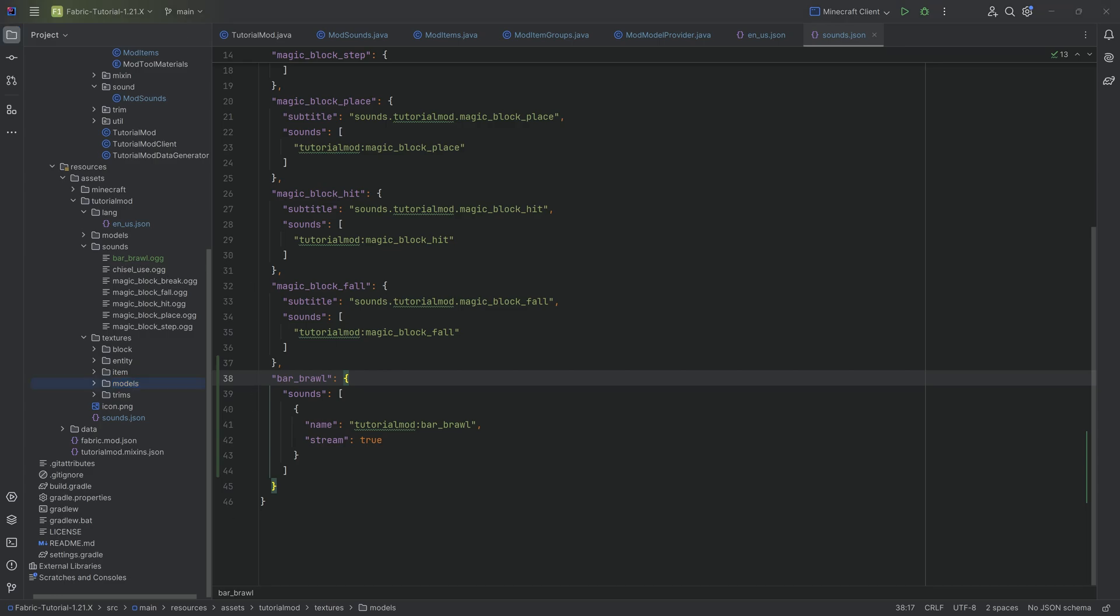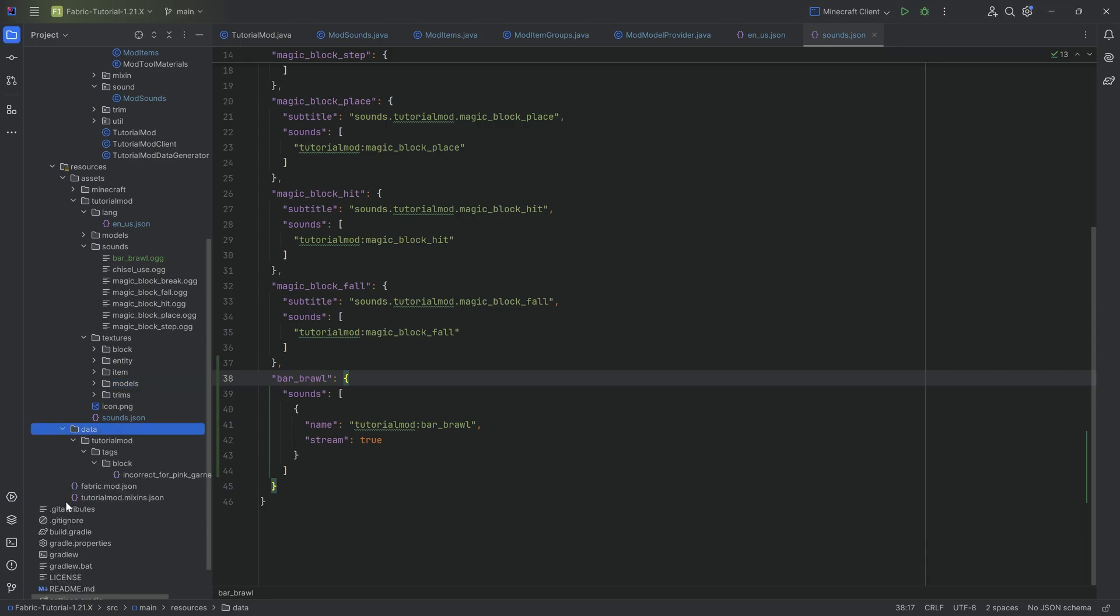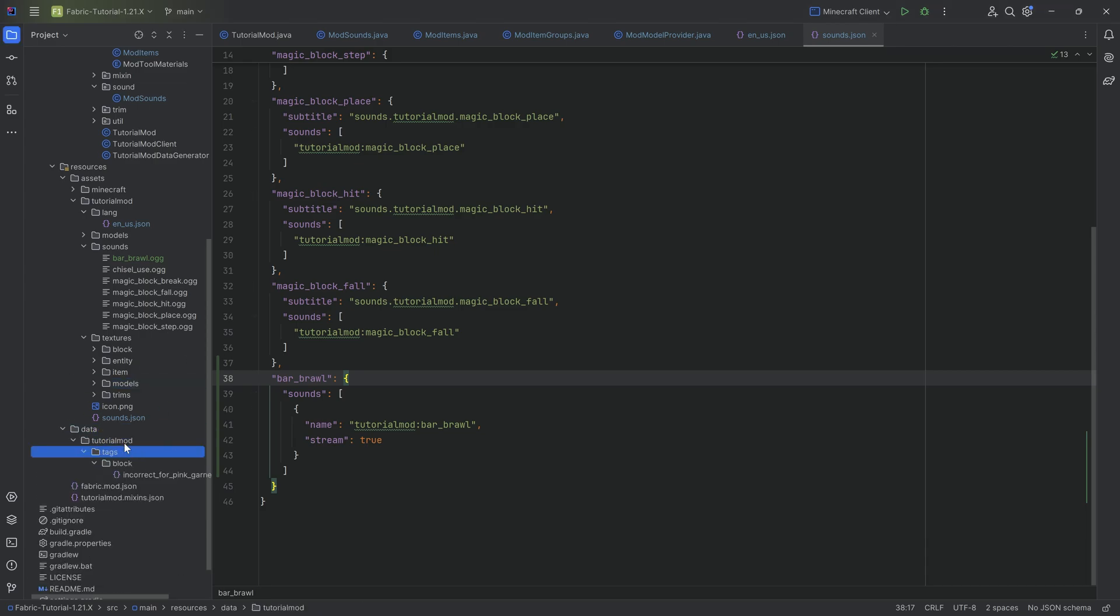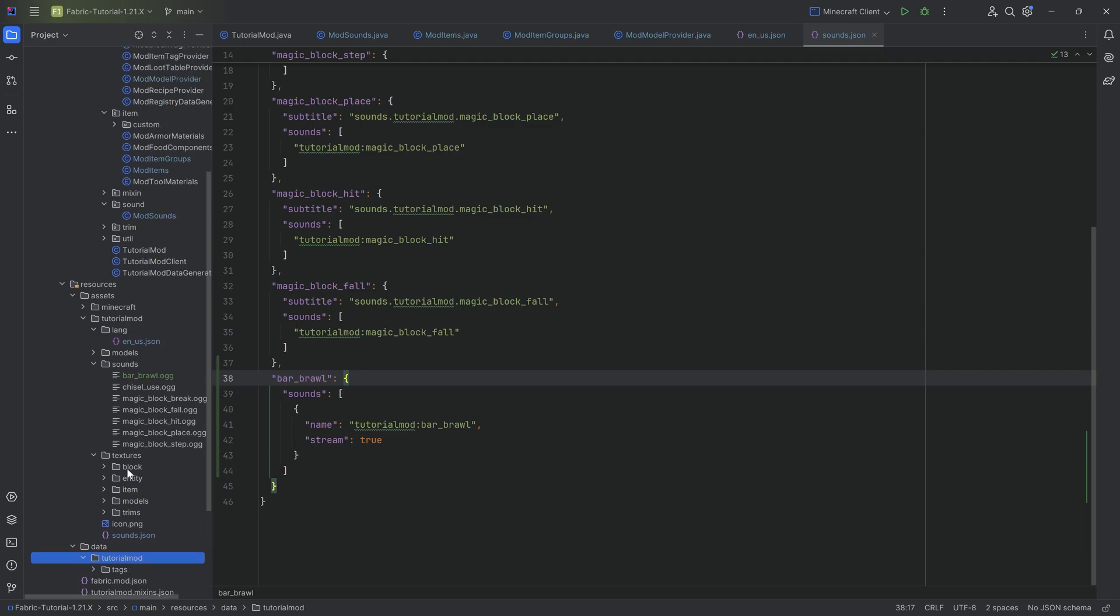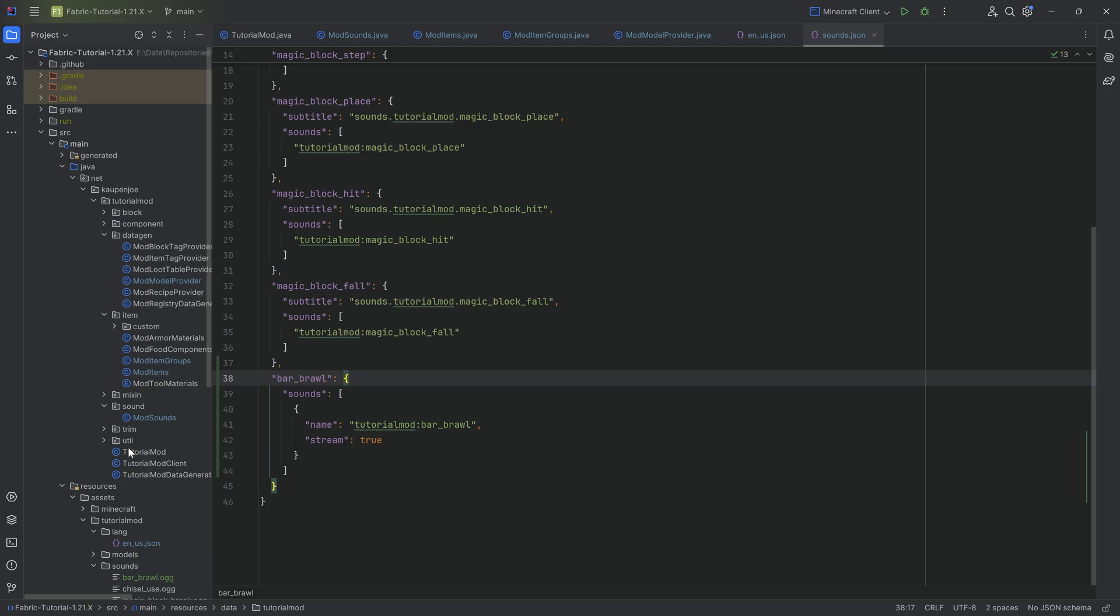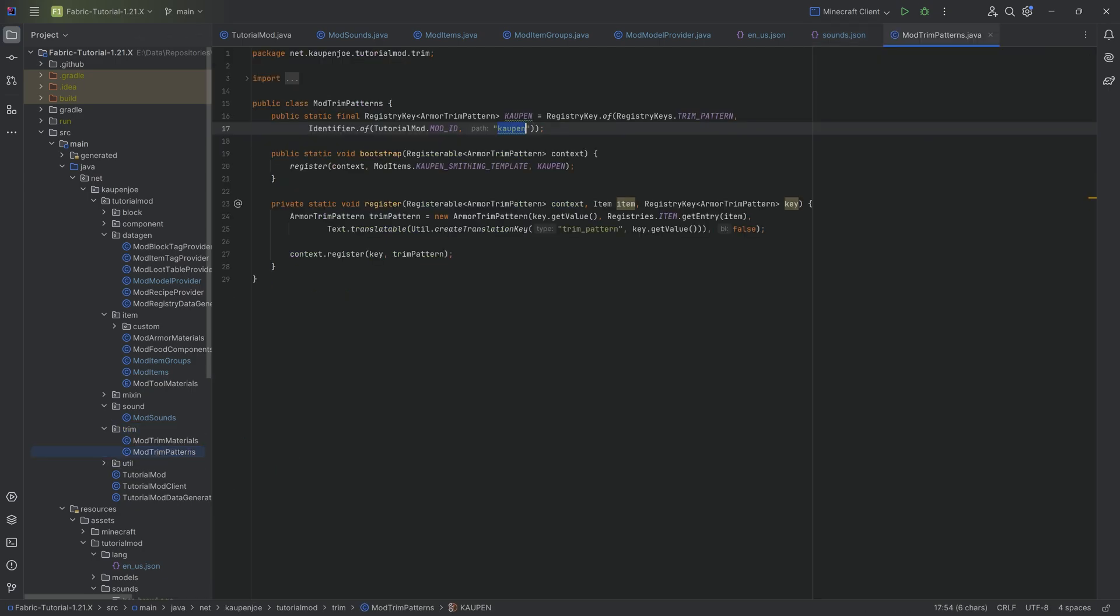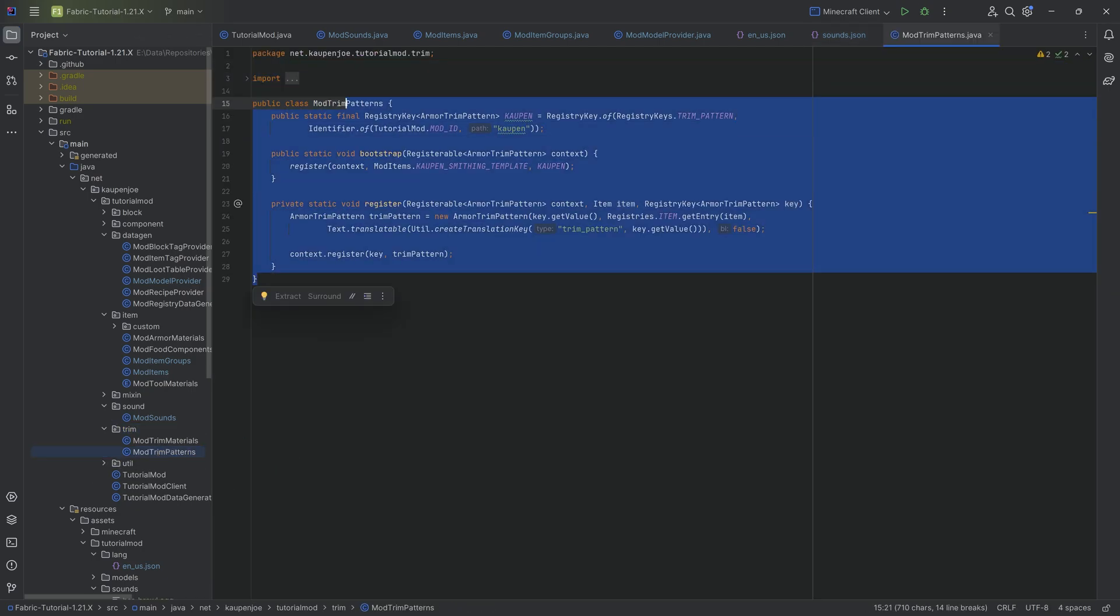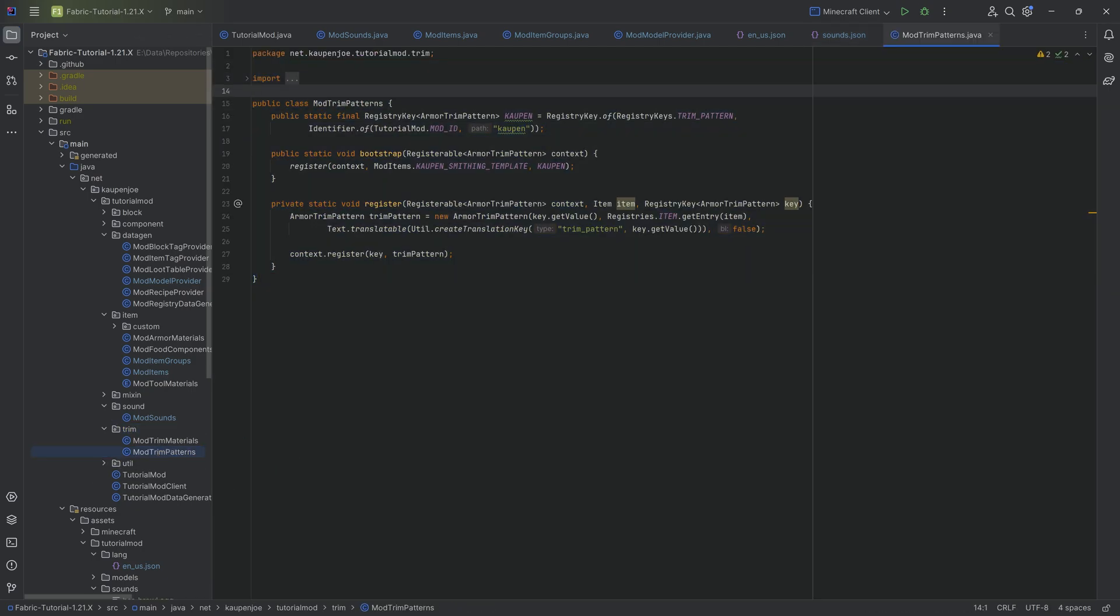Except the last thing is we need to have something in the data. But it's not going to be a tag actually. This is going to be a new form of data json file. Now in theory, similarly to what we've seen with the trims, this also generated some json files.